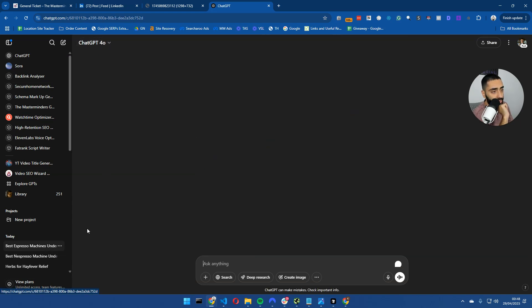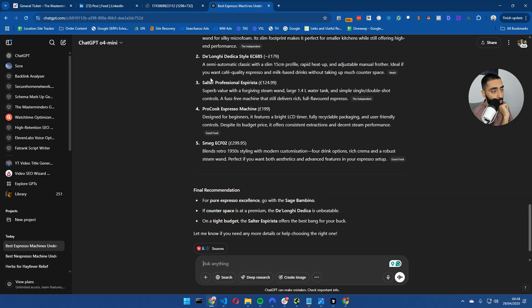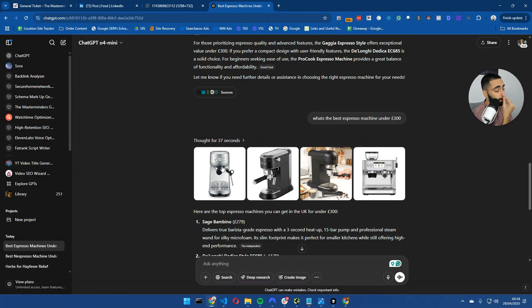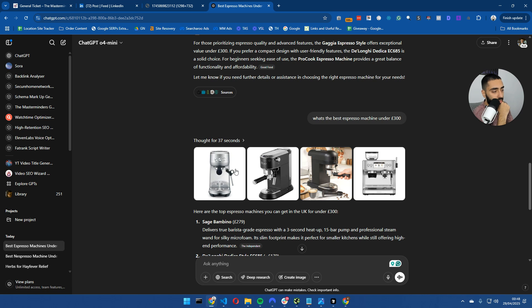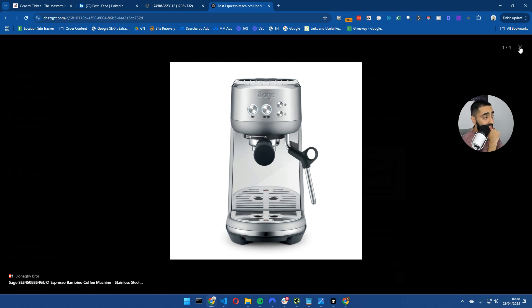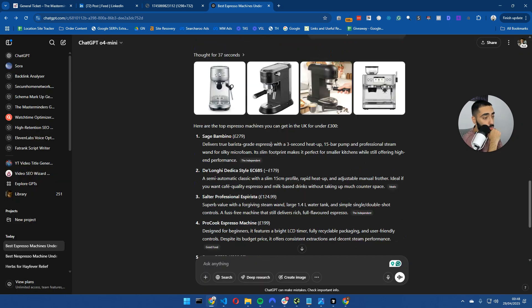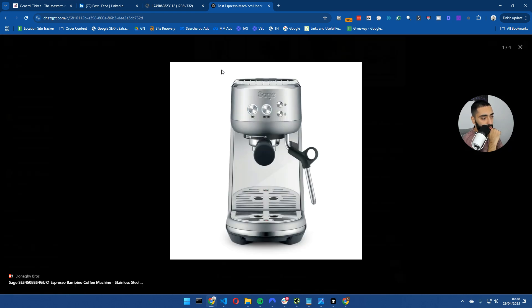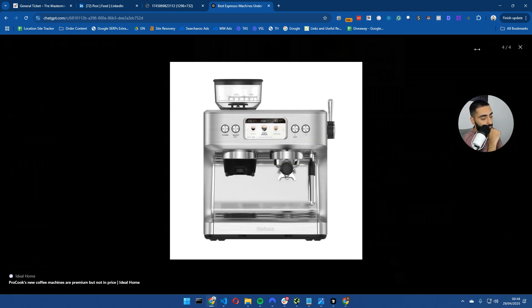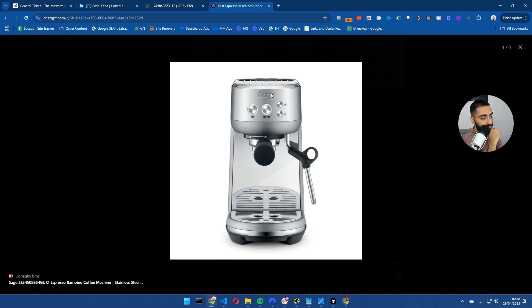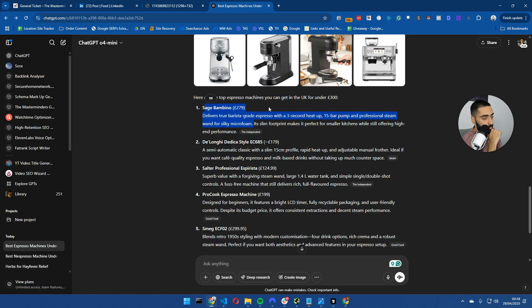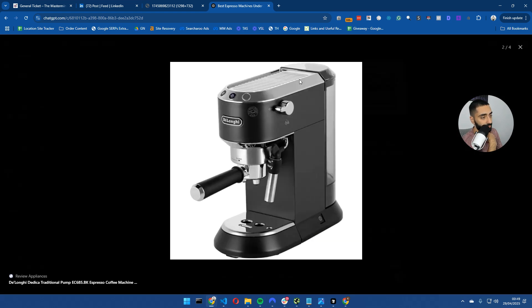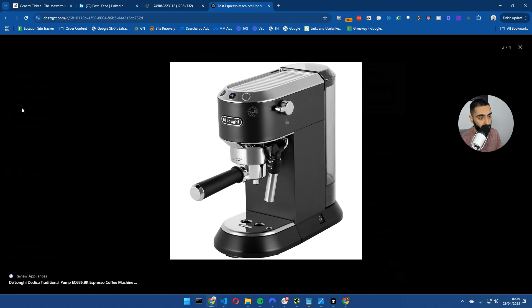Then I decided to do it with ChatGPT 04 Mini. And as you can see, the images do pull in. They take a little bit longer. We've got all of the actual images, and it's also in line with what it's talking about. We've got the Sage for 279 pounds. It's the first one on the list, and it is actually the Sage that is being presented. Then you've got the DeLonghi Stilosa EC685, and that is in line with the actual image that is being pulled in by ChatGPT.